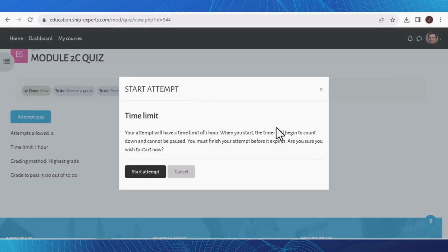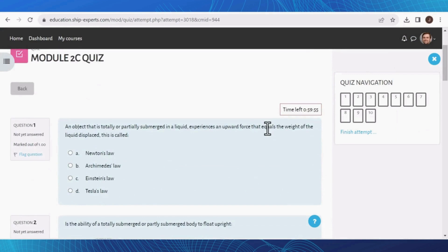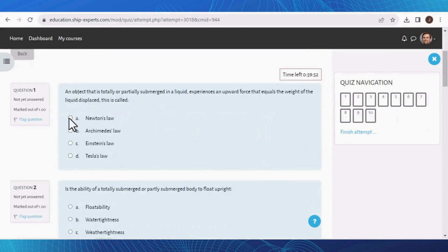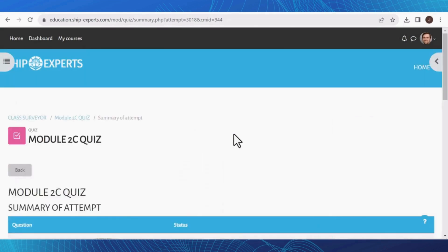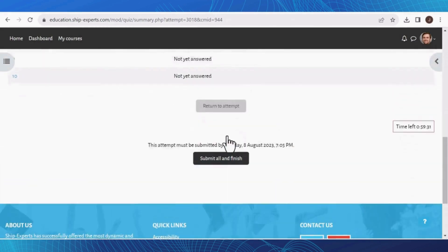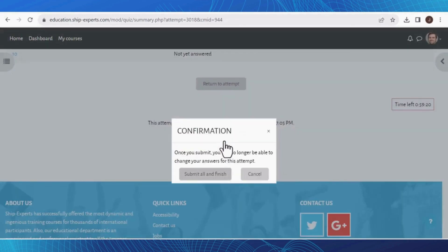Our platform offers a time reminder before starting your test — your attempt will have a time limit of one hour. When you start, the timer will begin to count down and cannot be paused. Proceed to answer the questions. Once you've completed, click on Finish Attempt. Take a moment to review your answers and, if necessary, make any desired changes by clicking Return to Attempt. If you are confident in your responses, click Submit All and Finish. The platform offers an additional confirmation step — if you are certain, click Submit and Finish.